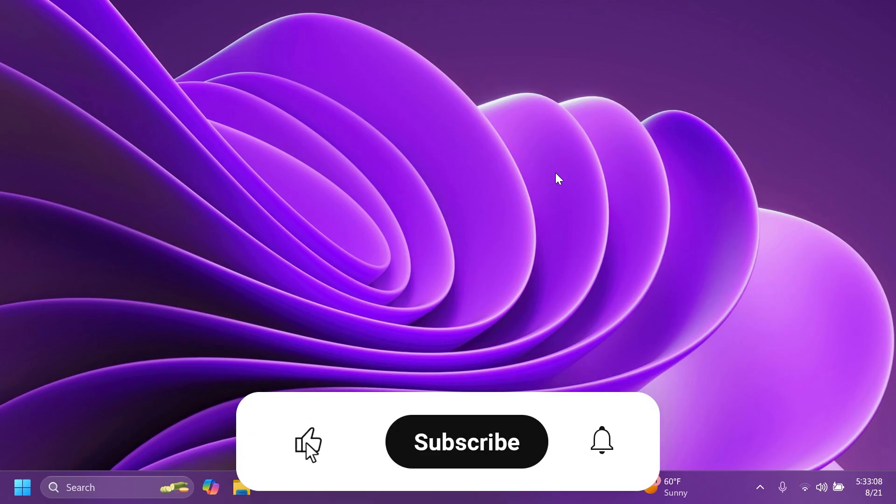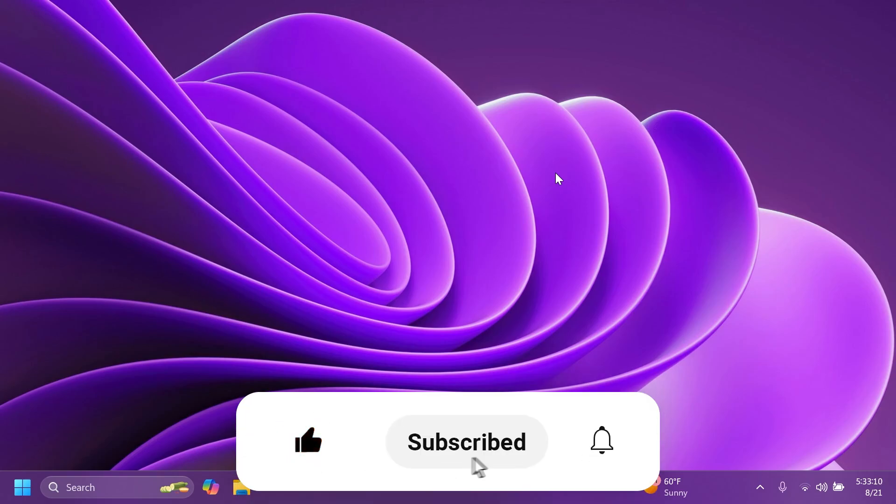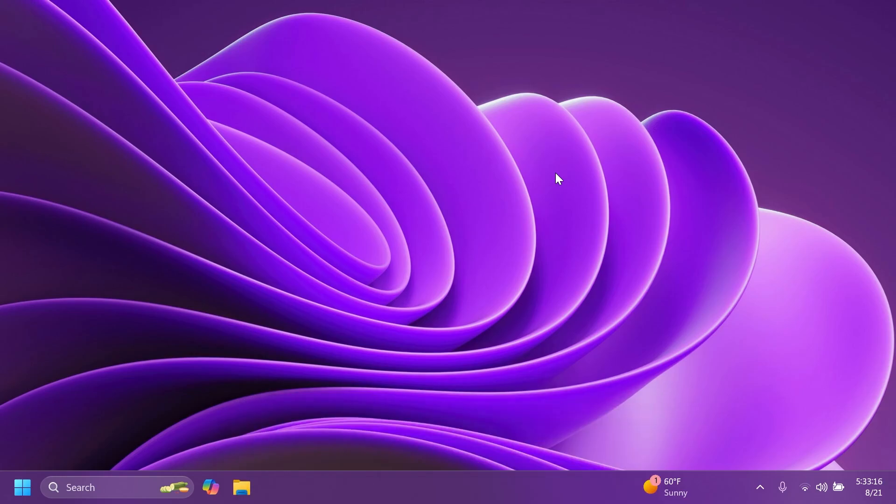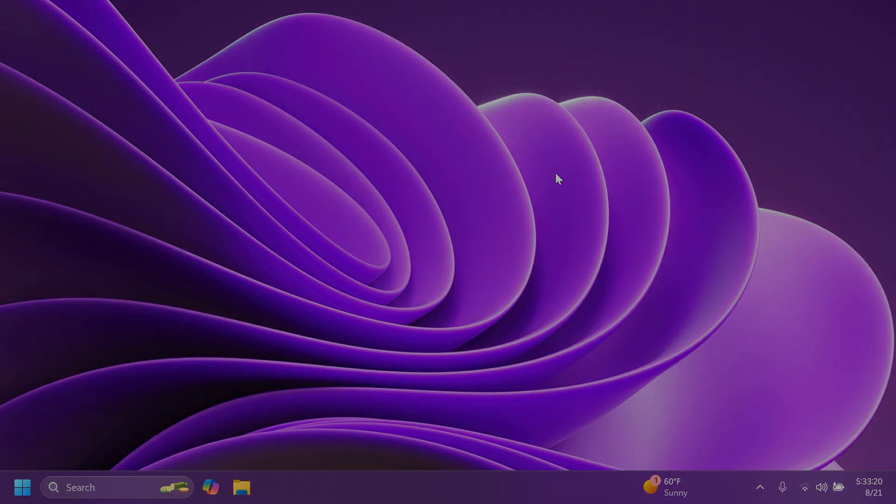So if you enjoyed this video, please don't forget to leave a like below and also subscribe to the Tech Based channel with the notification bell activated so that you won't miss any future uploads like this one. I was your man from Tech Based. Until next time, have a nice day.